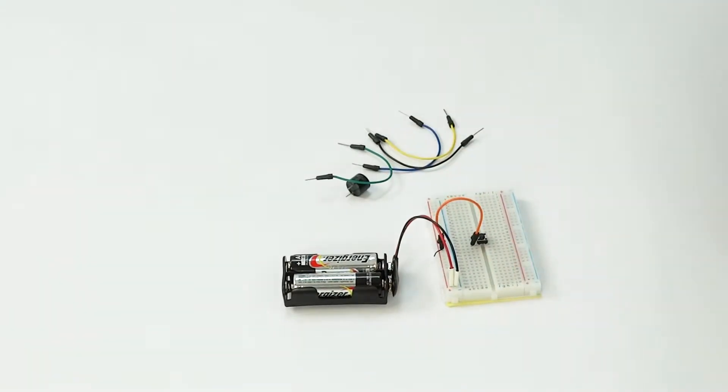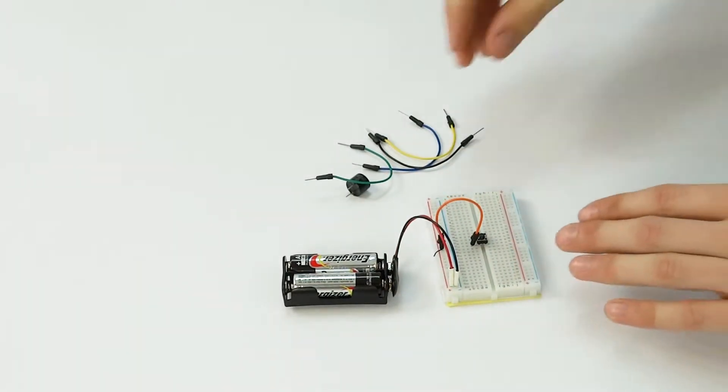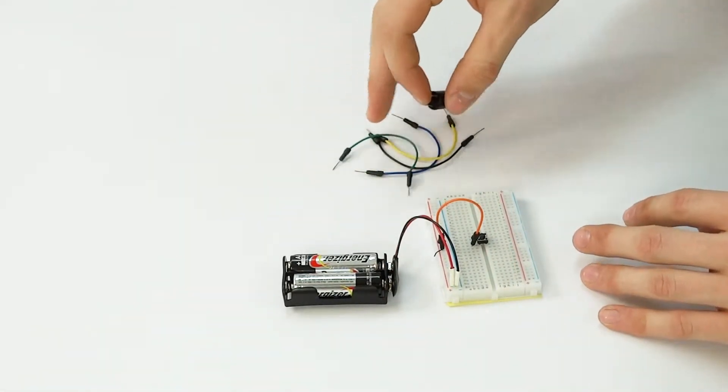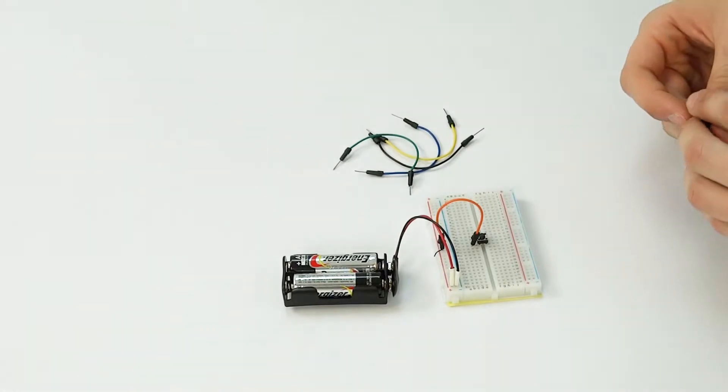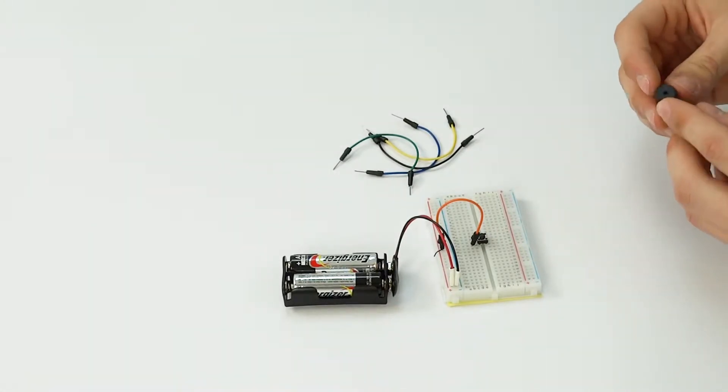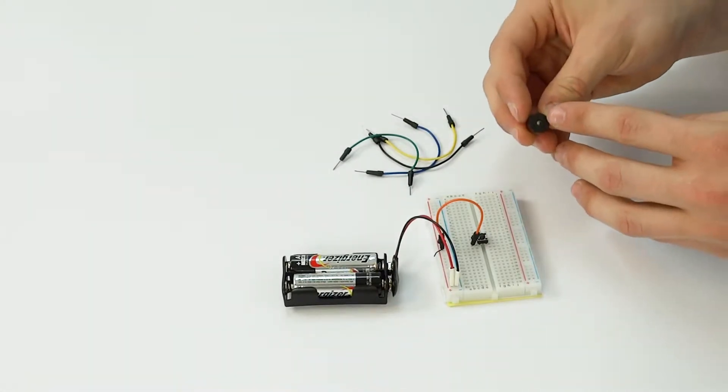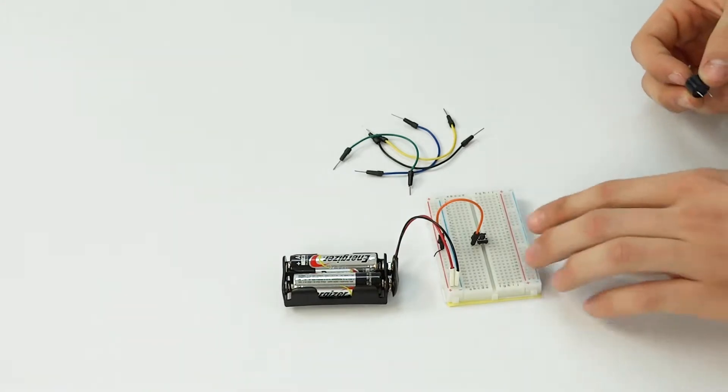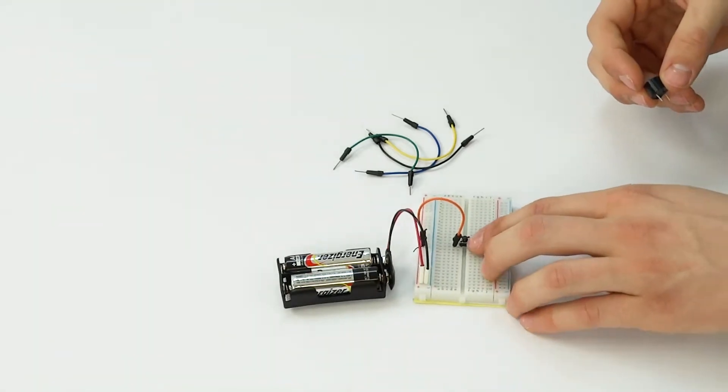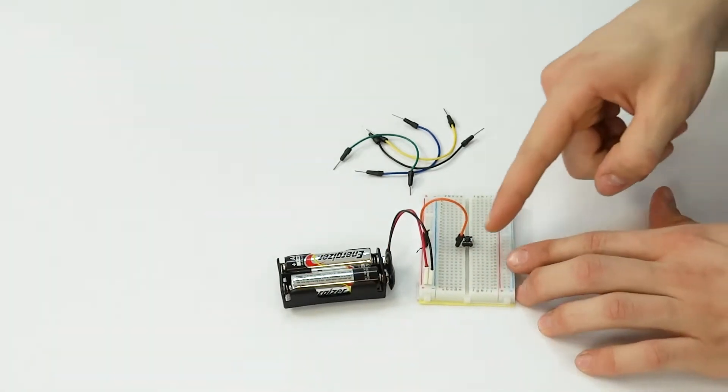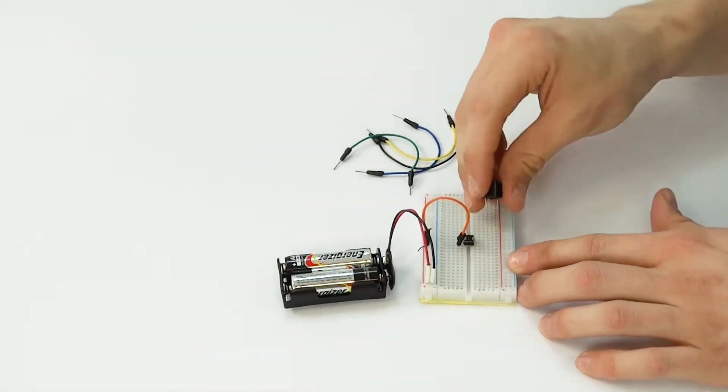Then you're going to take your buzzer from your electricity kit and plug the positive end, which is denoted by a little plus sign, and connect it to the opposite terminal of the button, in the opposite corner.